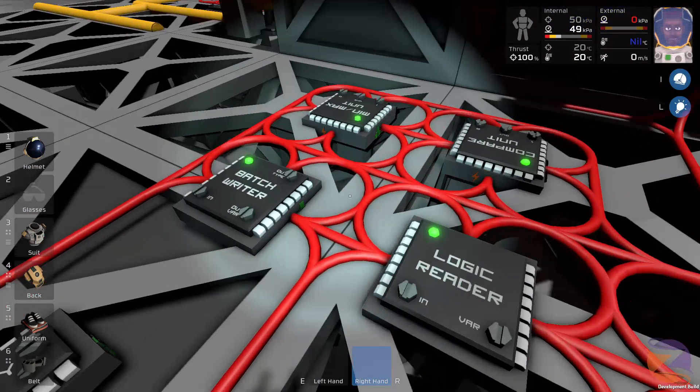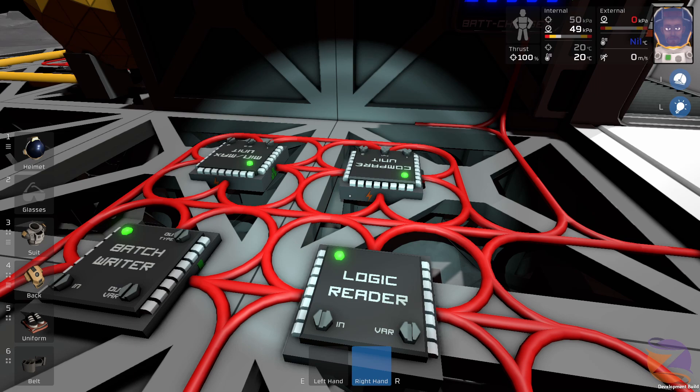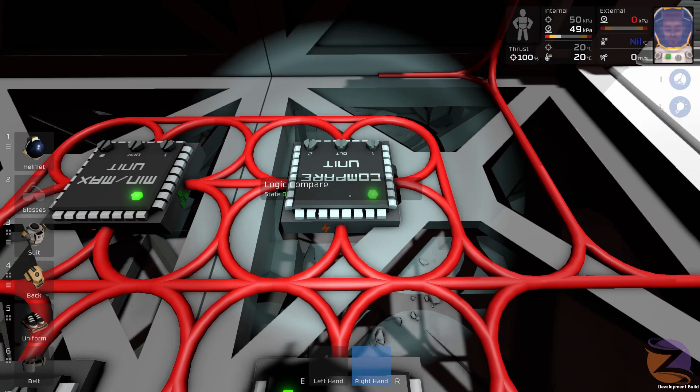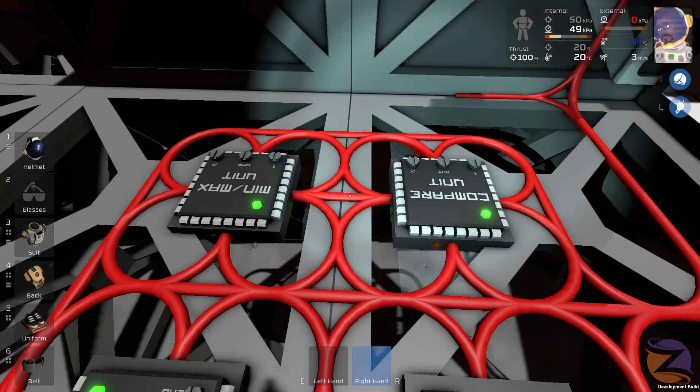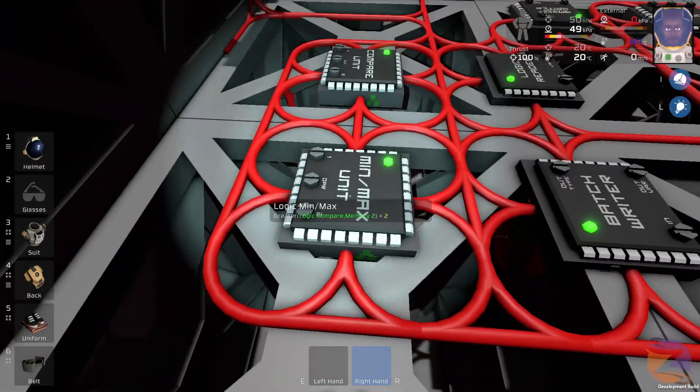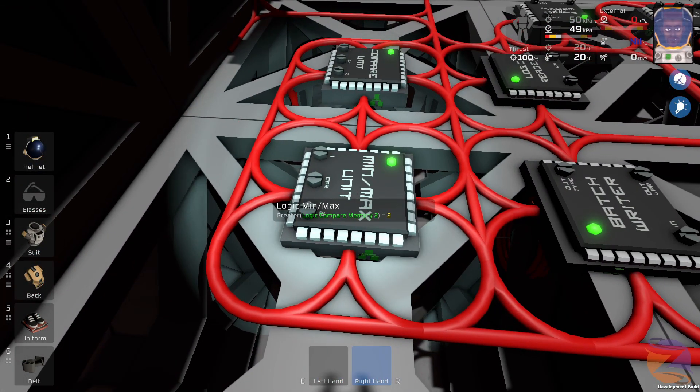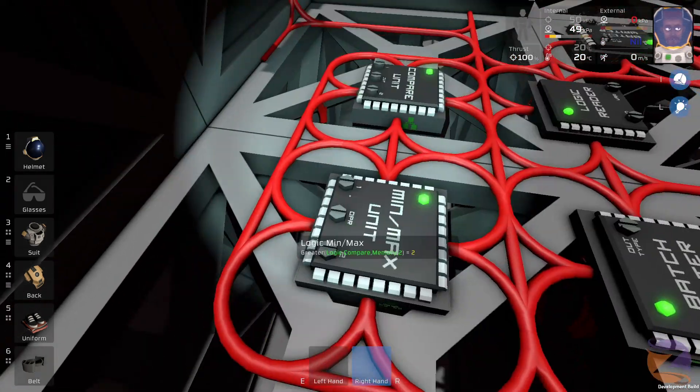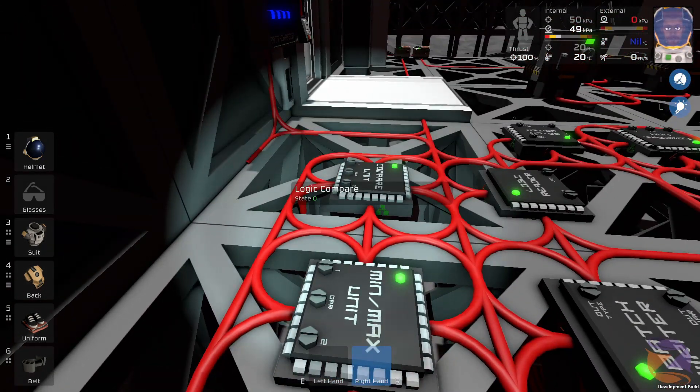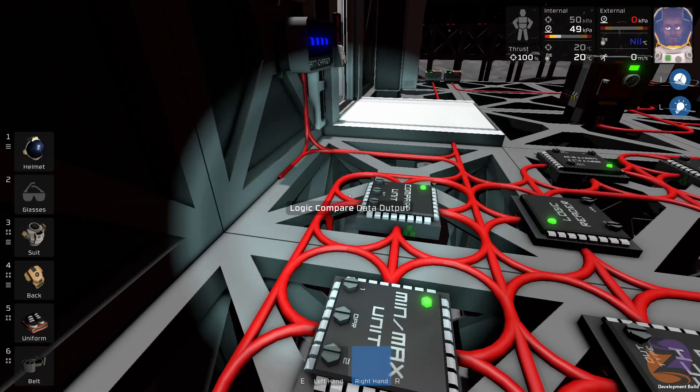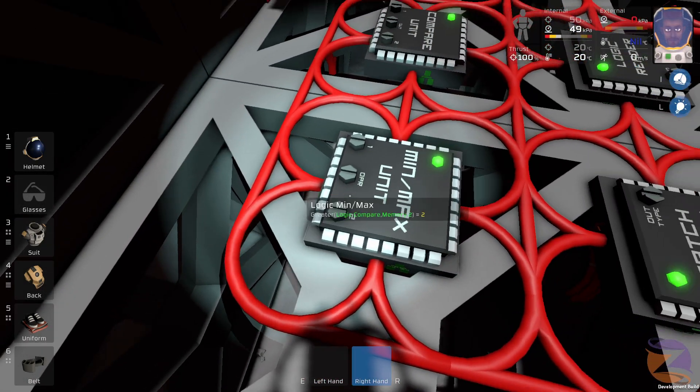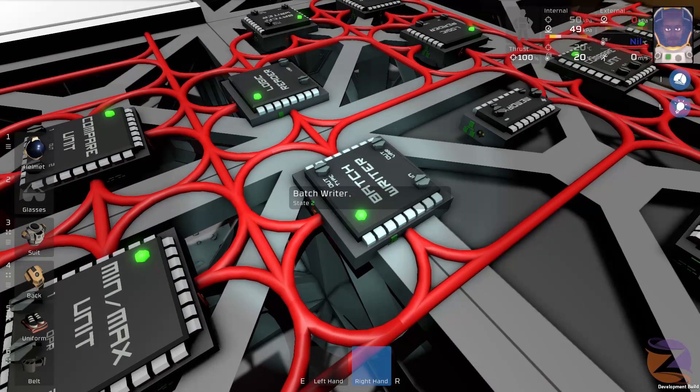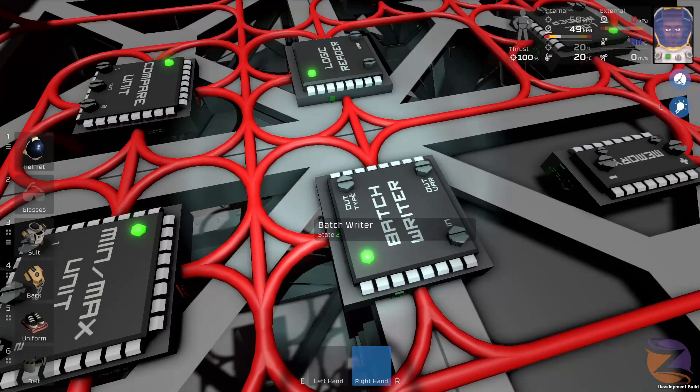So this is a little circuit that I made that prevents that. It always reads the first sorter state and then it compares it to one. Then it goes into the min max unit. Min max unit outputs one if one is greater than two. So it never will, otherwise it outputs two and then it writes to all the sorters.